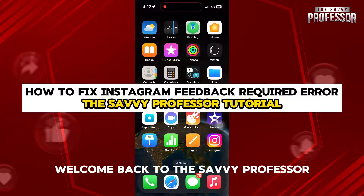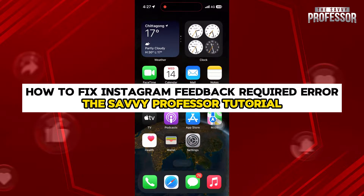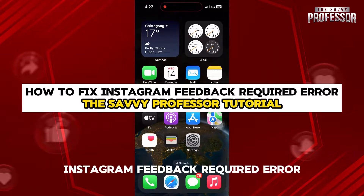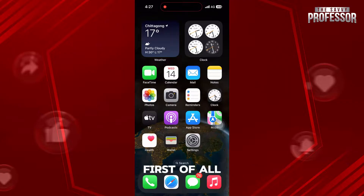Hello guys and welcome back to The Savvy Professor. In this video, I will show you how to fix Instagram feedback required error.